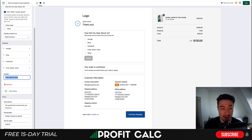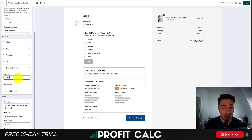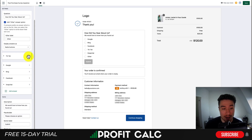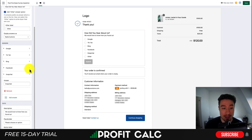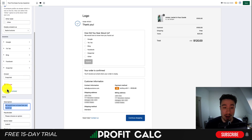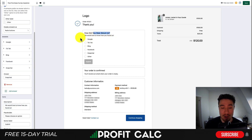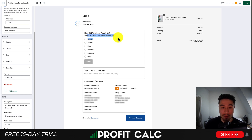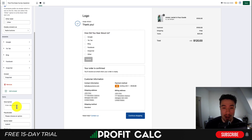If you want to add more options, you could say TikTok, maybe Snapchat — just two other different ad platforms they might be using. If you want to reorganize them, you can select these six dots and drag them around. In terms of description, you get the opportunity to set the title — so how did you hear about us — and a description for the title. We're going to remove that description and leave everything else the same.